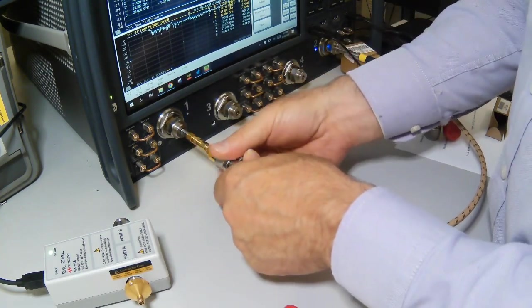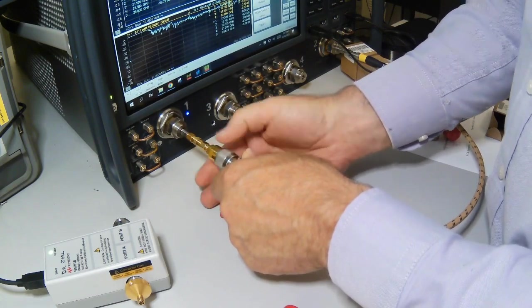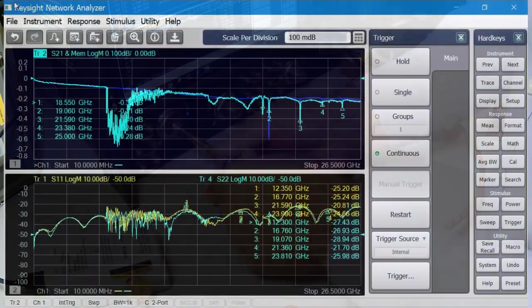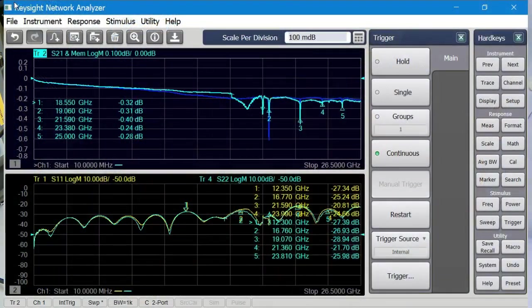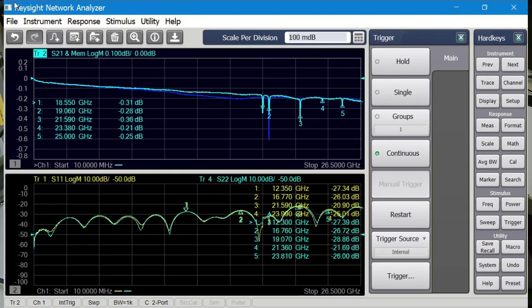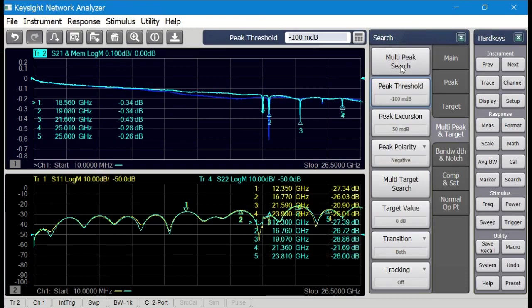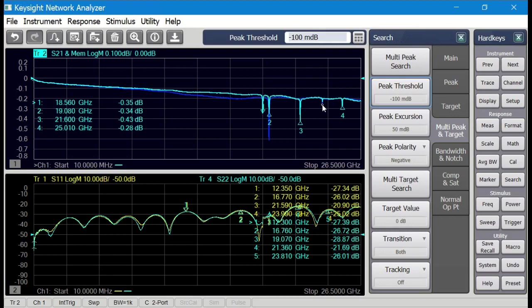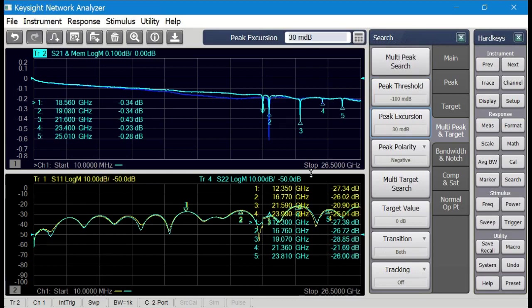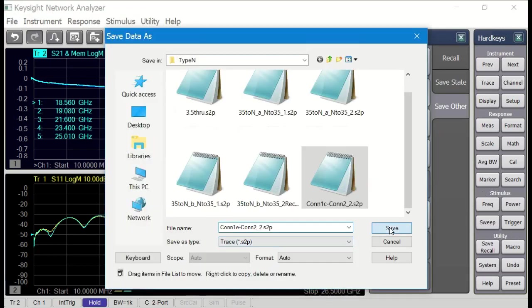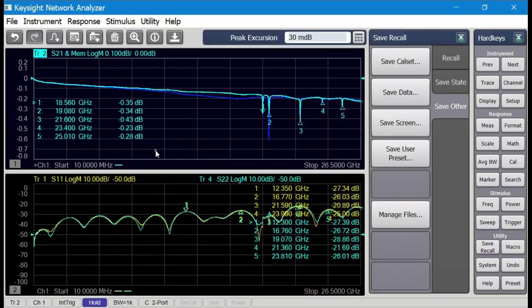Again, just hand tighten the connector onto the analyzer. And now we update the sweep. And interestingly, you can see this is actually looking like it's slightly better in terms of its insertion loss. And when I go back and do the multi-dip search, I'll actually only find four of them. This one's not really small enough. So I got to maybe make that peak excursion a little bit smaller to capture all five of them. Go hit multi-peak again. And now we see the five responses. And clearly this connector is a bit better than that previous one that's been banging around in my toolbox drawer.